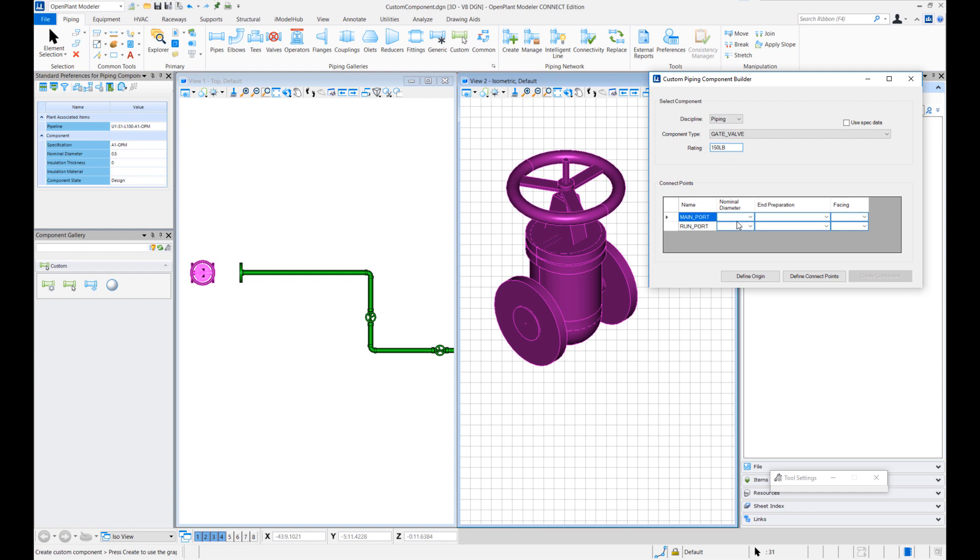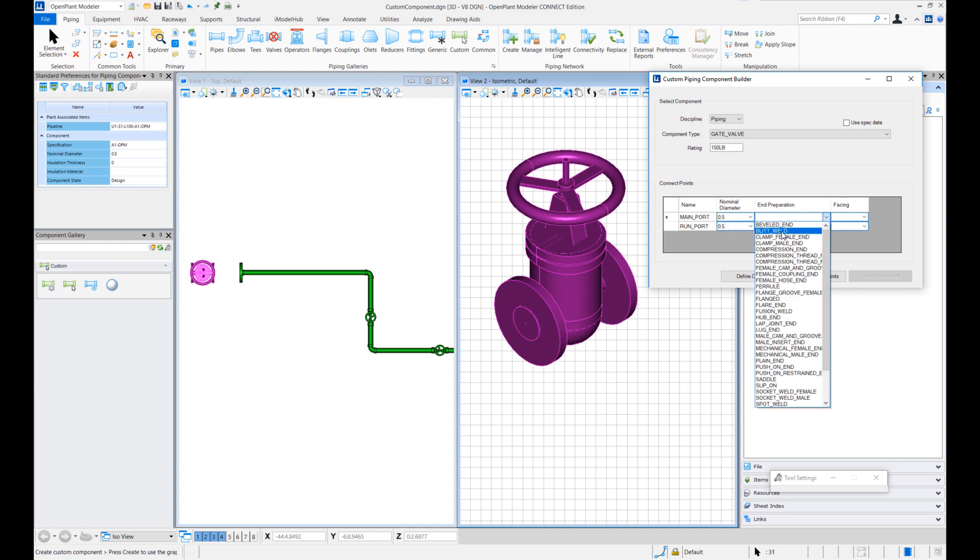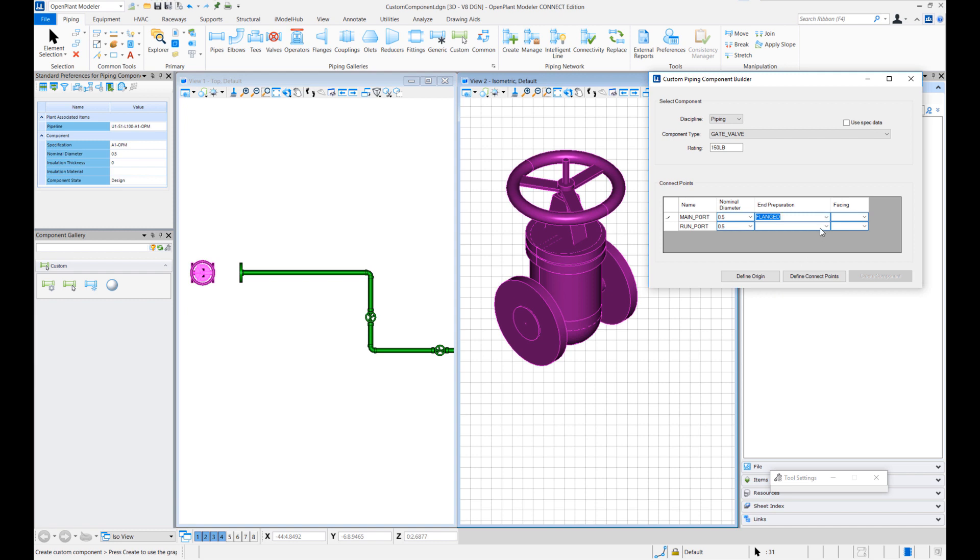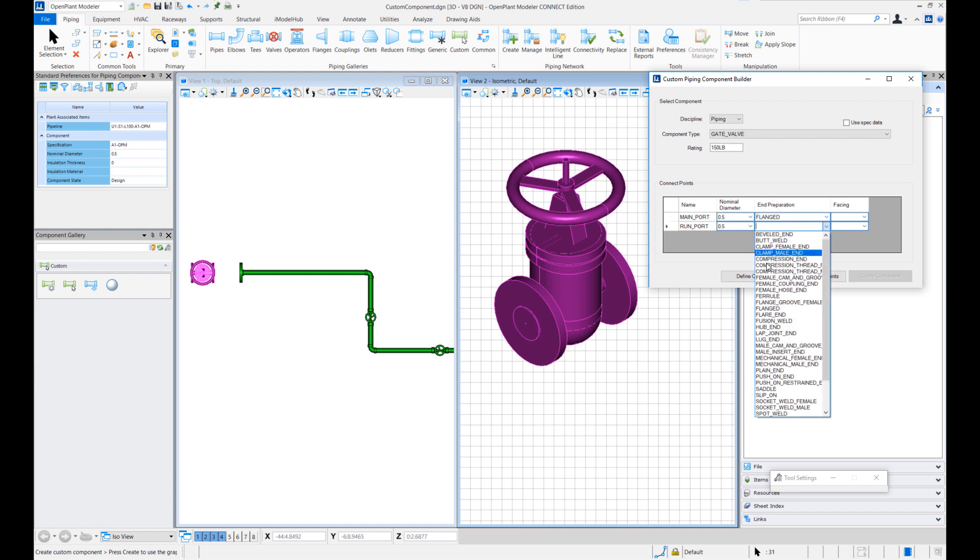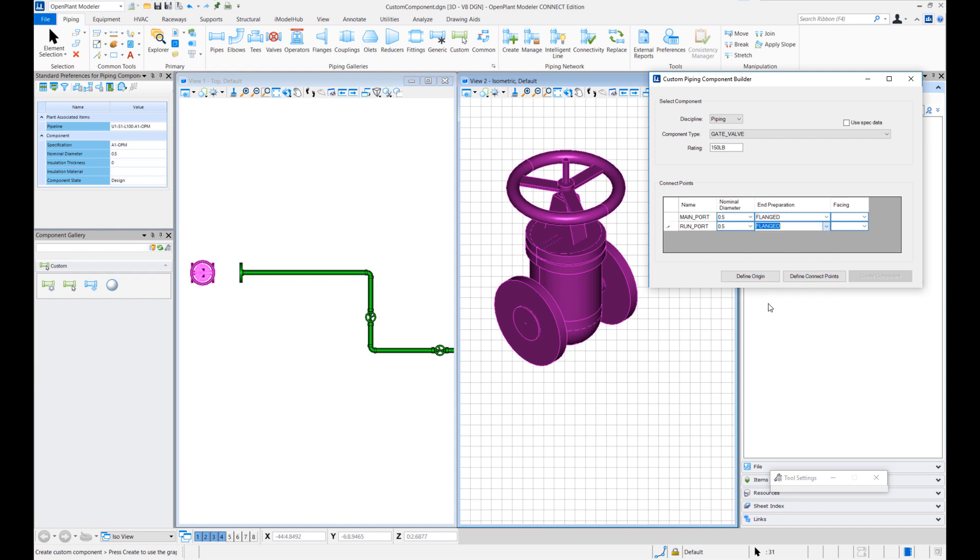And for main and run port. Now this connect point section gets auto populated. It reads the main entries based on your component type. If you have branch graphics or T graphics when I select the T class I'll get main port, run port and branch port. So let me just select the nominal diameter. This is a very small pipeline. The end preparations I can select that as flanged. And for facing let me choose raised face. So this basically creates just like we create custom equipments based on any user defined graphics. In the same fashion this process is creating a piping component.